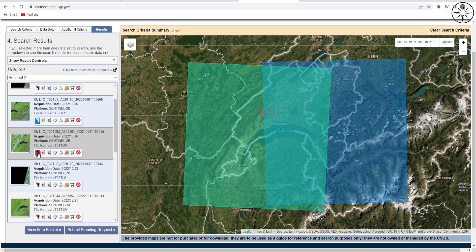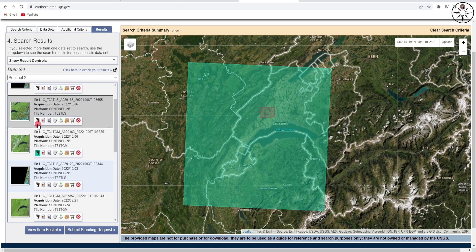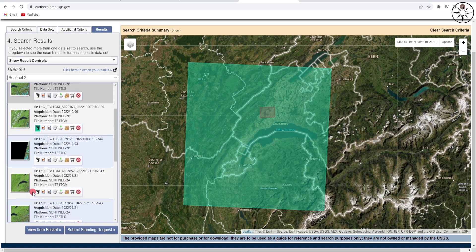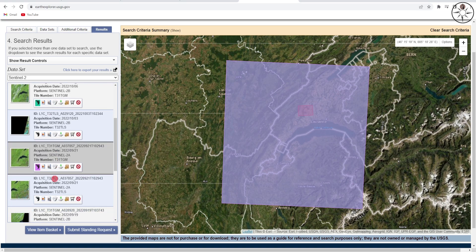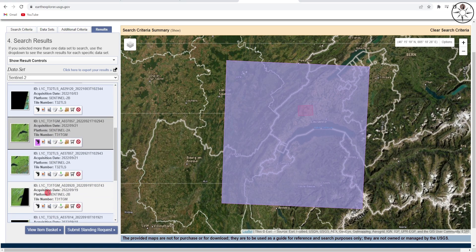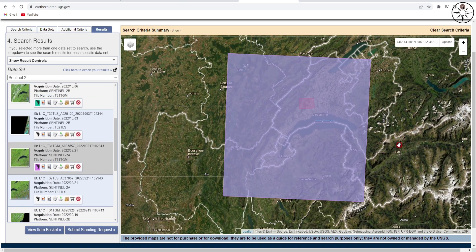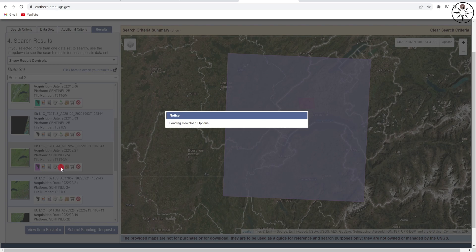Try with another one and you can see all your options before downloading. I will go with this image. All you need to do is click on the small button 'Download Options' and click on it.